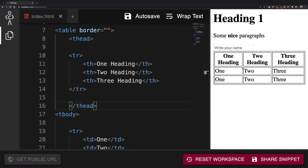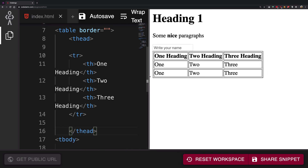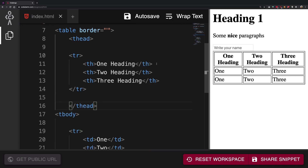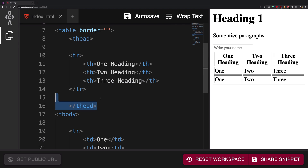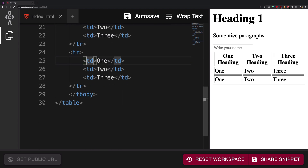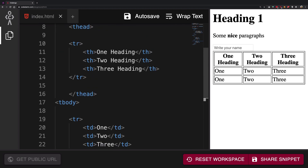To summarize: use table to display data, thead for the header section, tr for rows, td for data cells, and th for bold table headings. That's basically it for tables. If you liked it, don't forget to like and subscribe — thank you for watching, I'll see you in the next one.